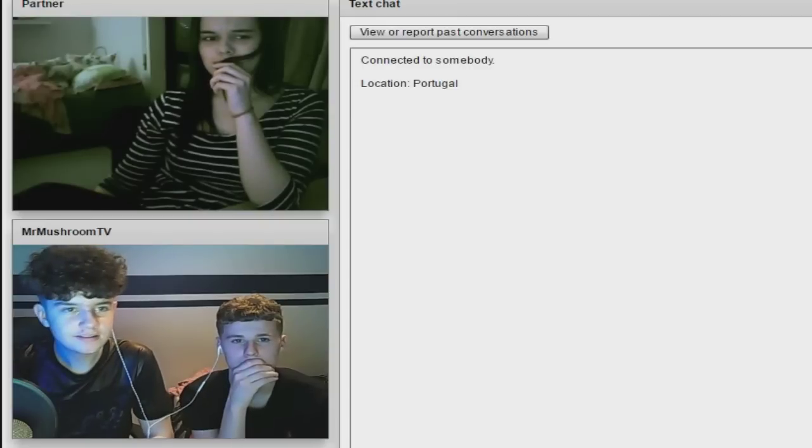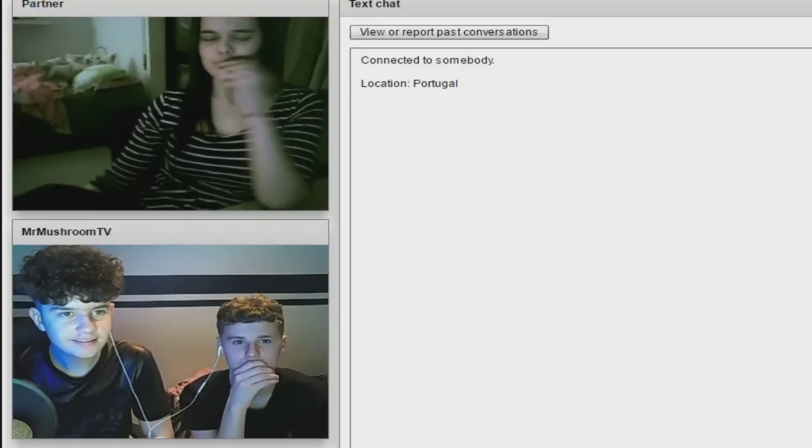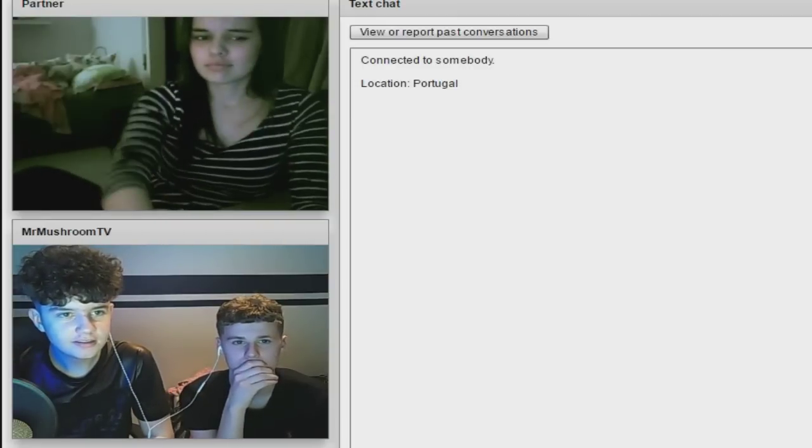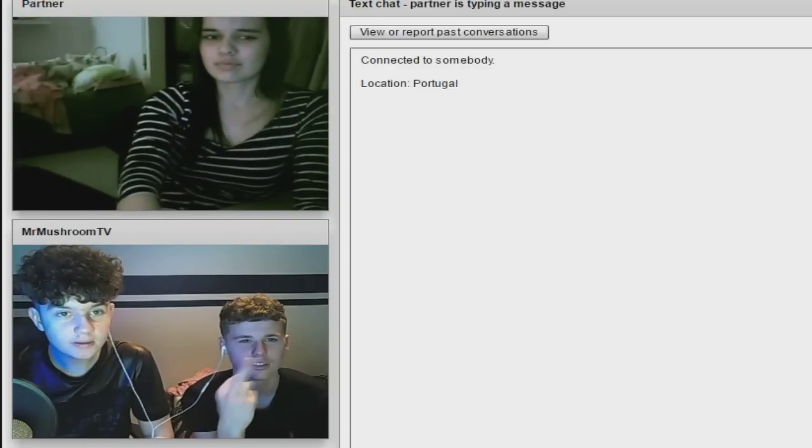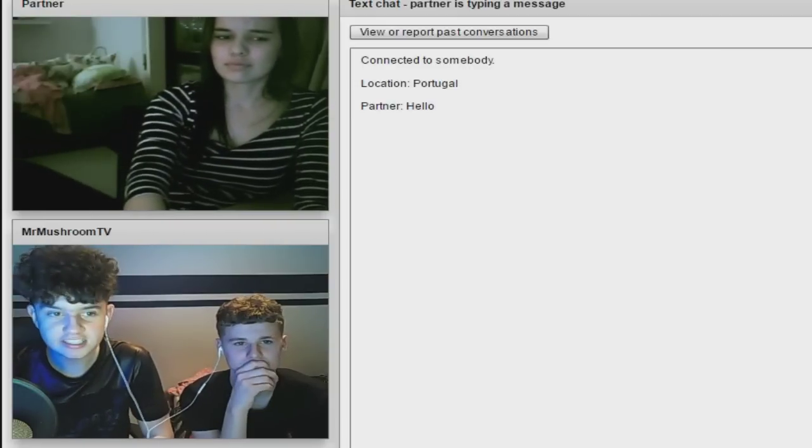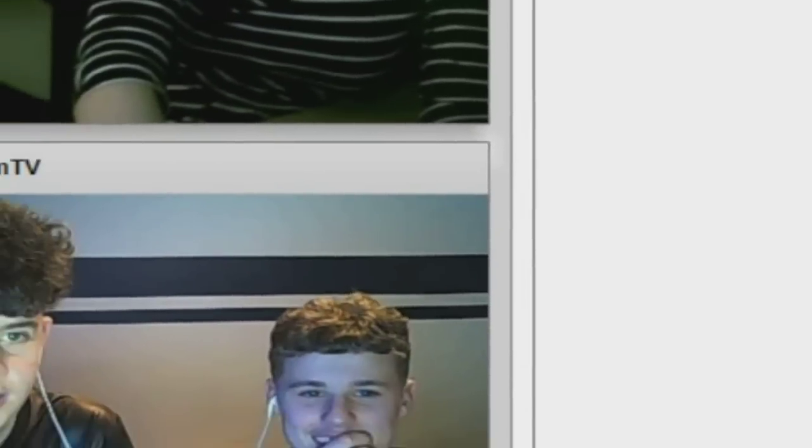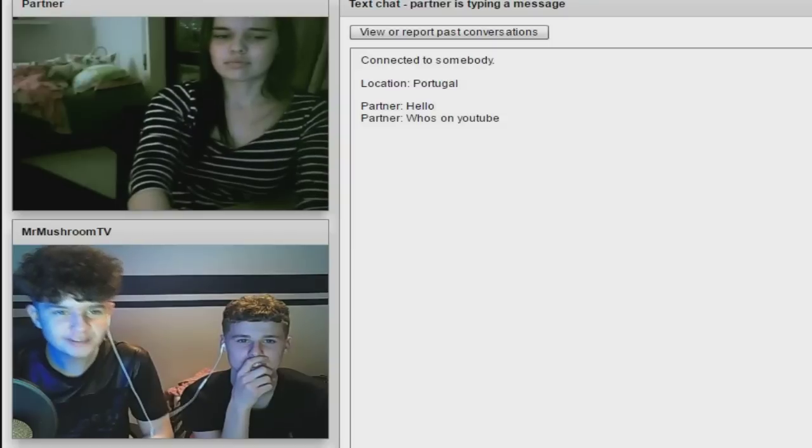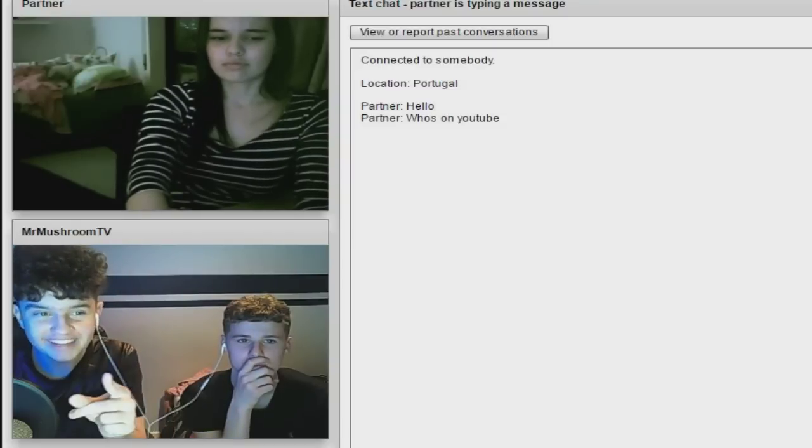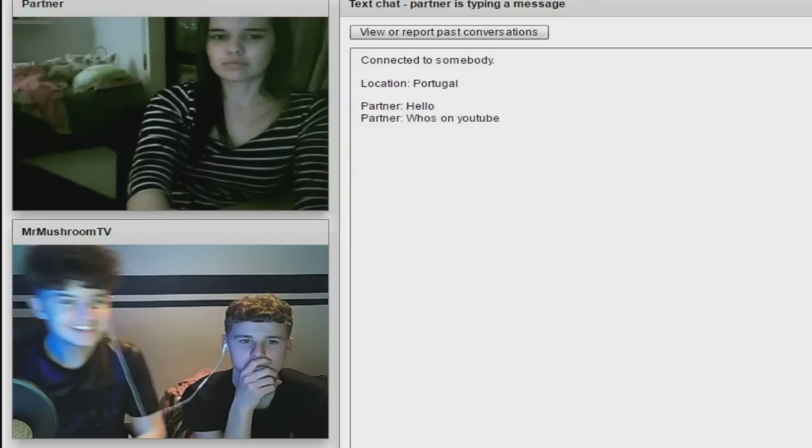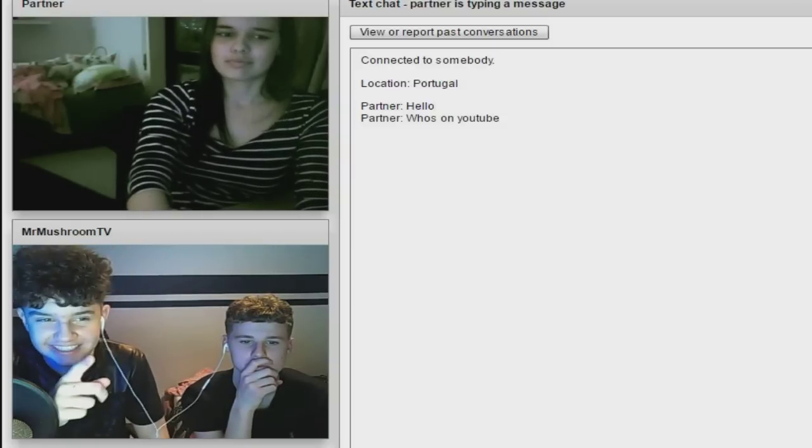Hello. I'll skip, I guarantee you're gonna skip. Oh, hello, hello. Who's on YouTube? You are me, you're YouTube.